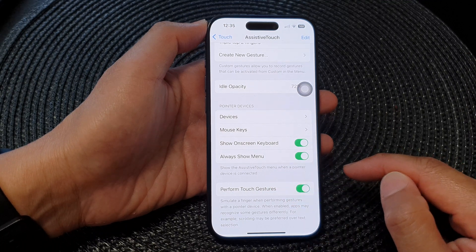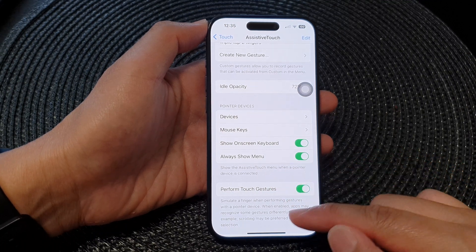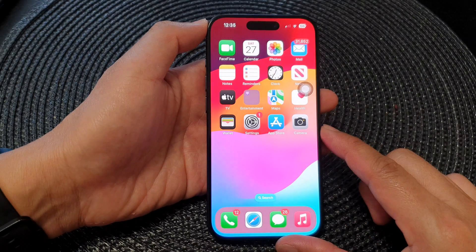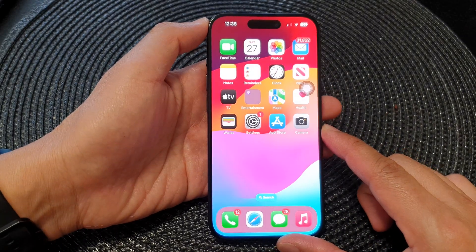And that's it. After that, you can swipe up to go back to the home screen.